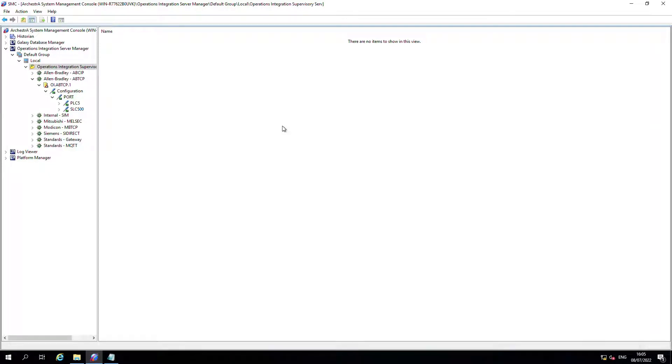Hi, this is James of Solutions PT Tech Support. Today I'm just going to be covering the backing up and restoring of OIServer config to file.